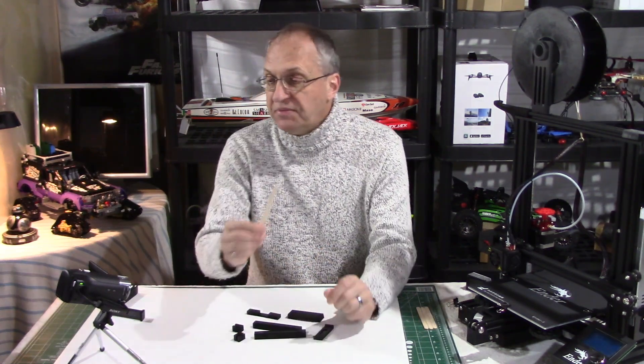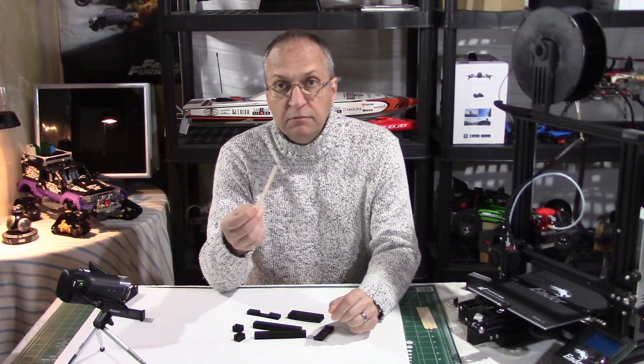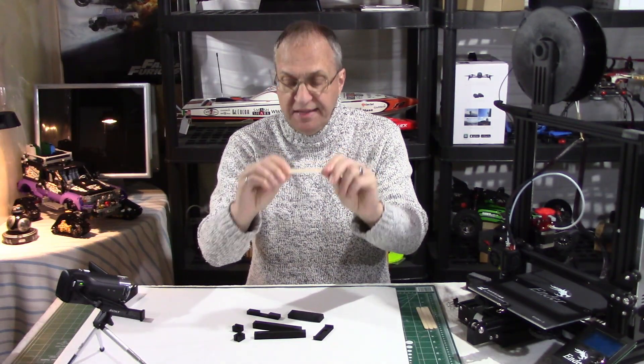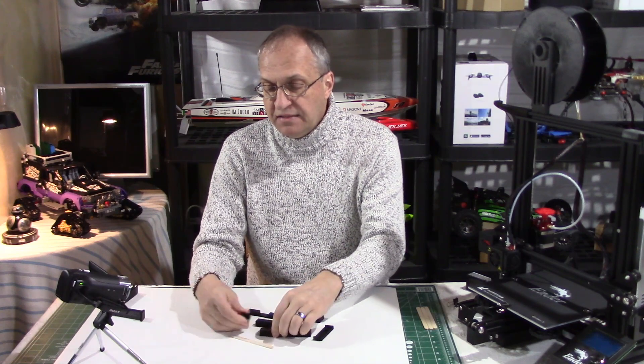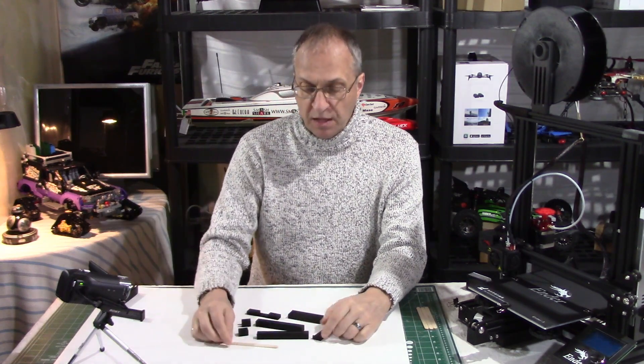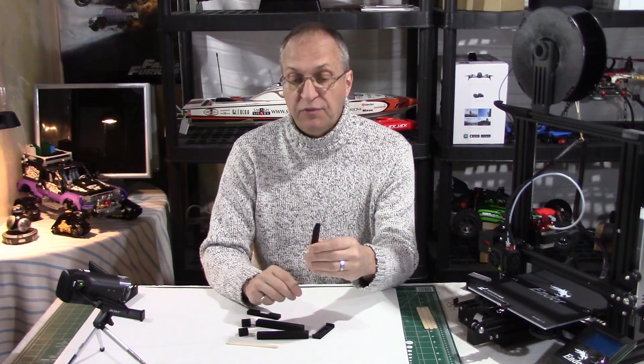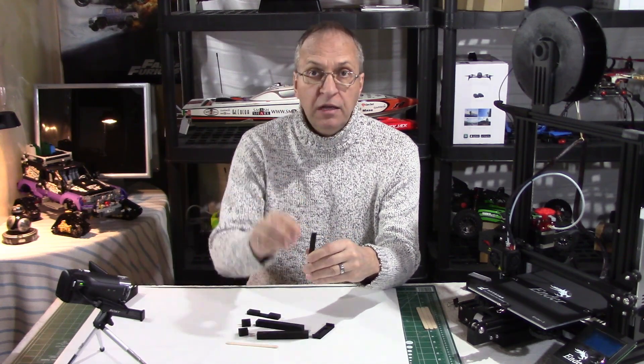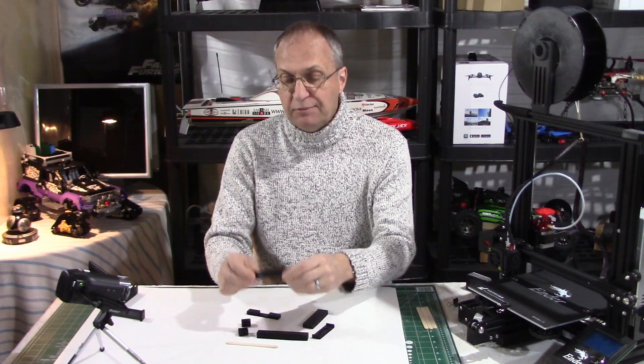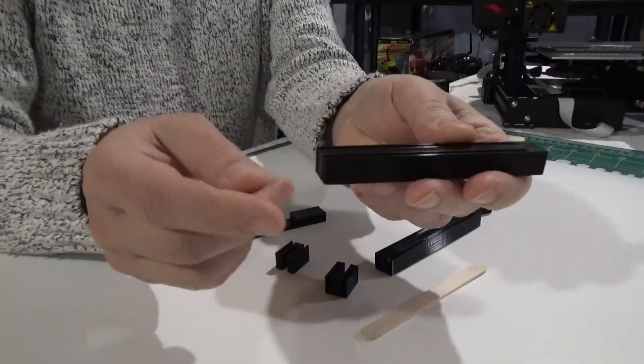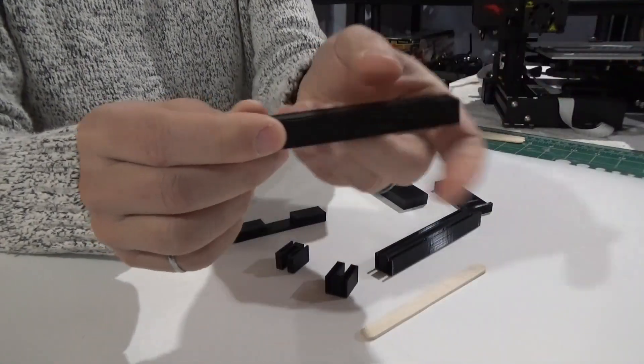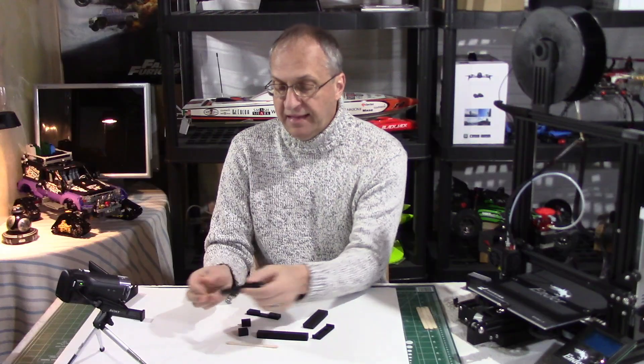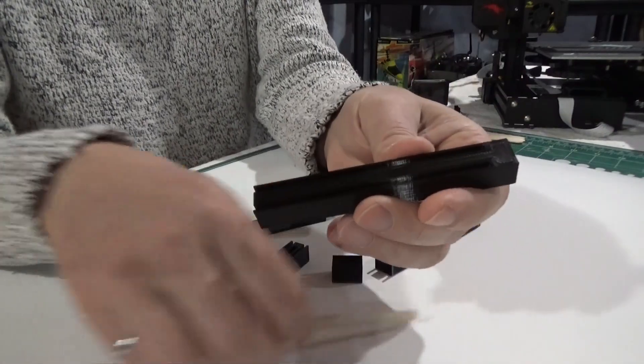My design, as you can see here, is all modular. For example, this is the vertical bracket. If you want the camera higher, you just print this longer. Same with the horizontal beam. If you want this to be longer because you want the camera further away, you print this longer and glue everything together. The slot allows you to put these popsicle sticks right there.